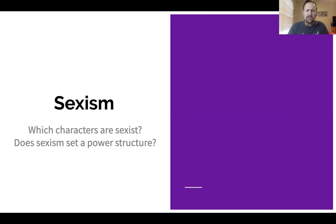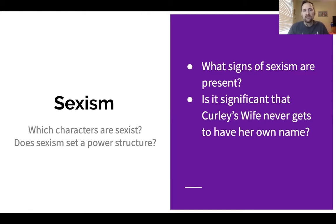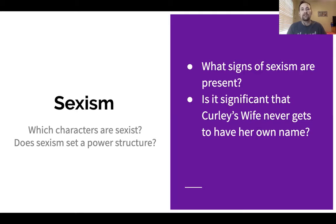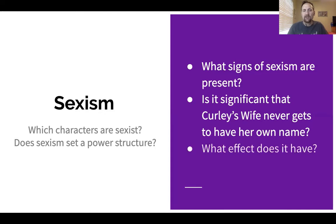Sexism: which characters are sexist, and does sexism set a power structure? Since Curly's wife is the only woman present in the novel, it's significant that she never has a name of her own — she's always referred to as 'Curly's wife.' We never know what her real name is. We know more about the other female characters — at least their first names, like Aunt Clara and Susie from Susie's Place. But Curly's wife, the one we actually see in the novel, is never given a name. Think about how that affects her situation and us as readers. What effect does this sexism have on Curly's wife, on the people around her, and on society as a whole?